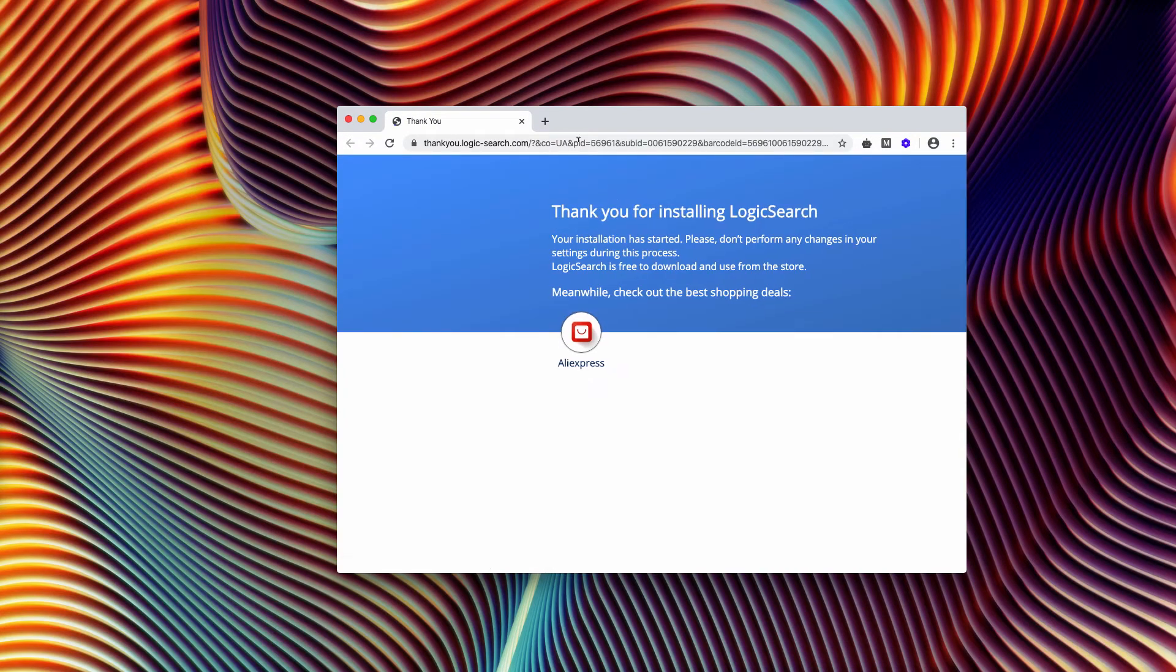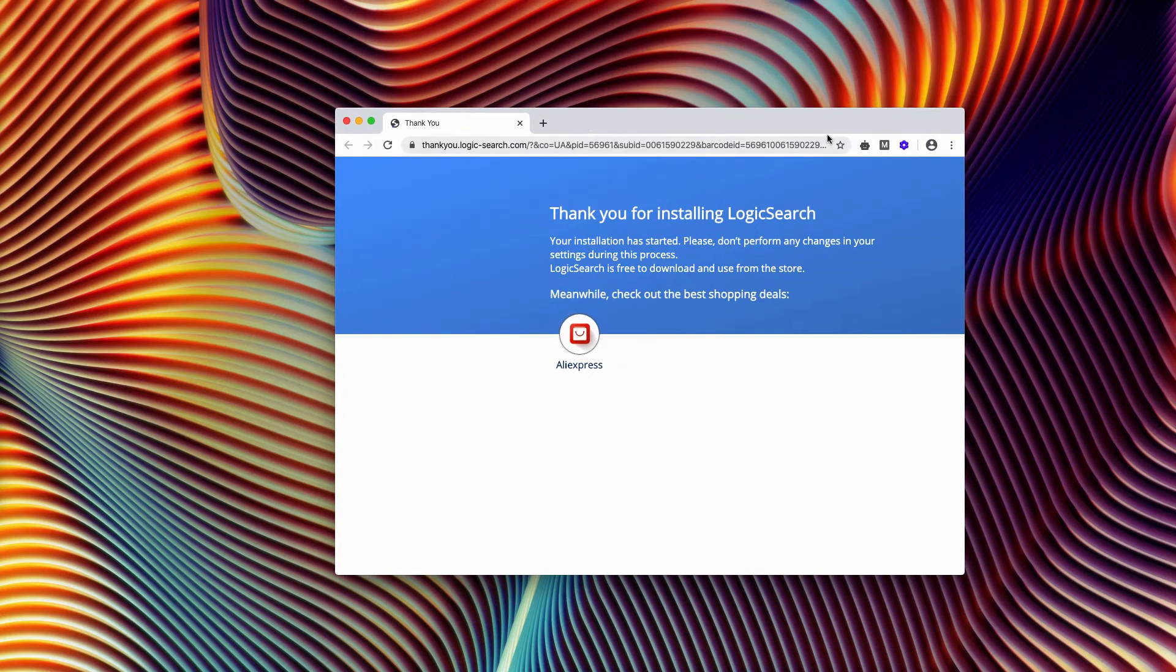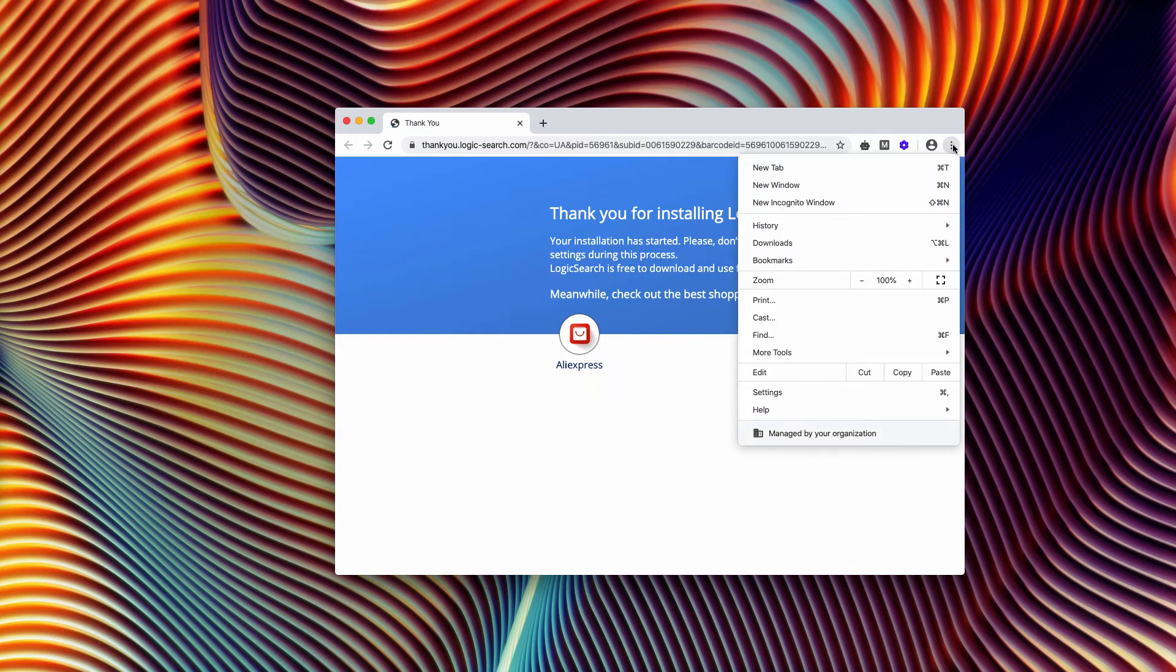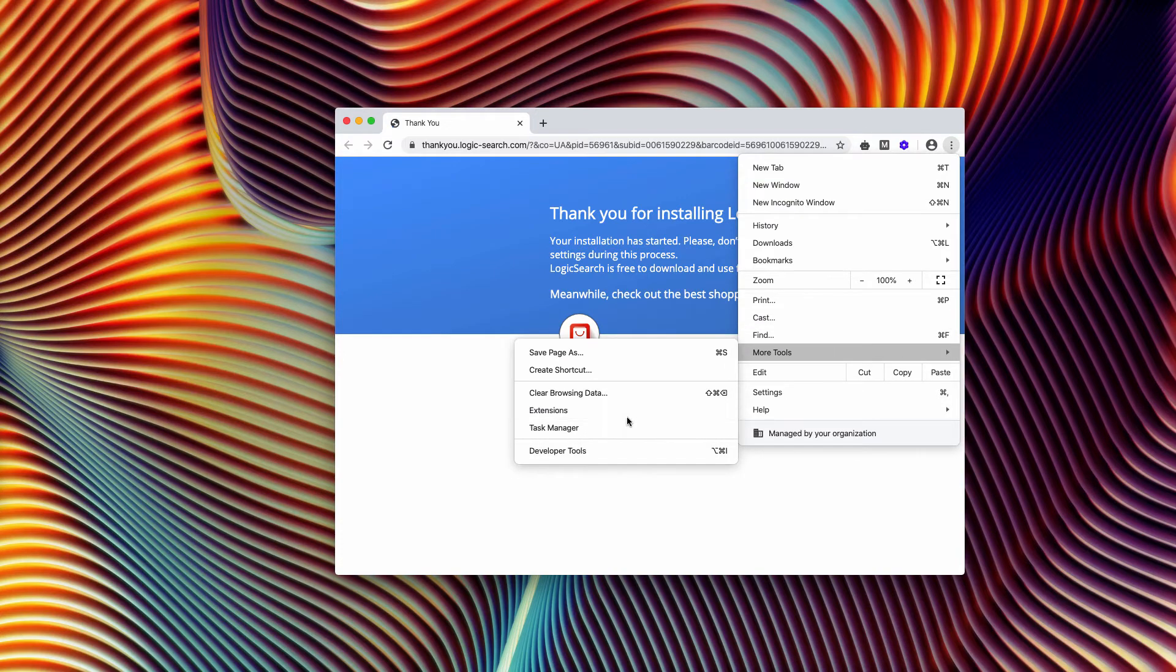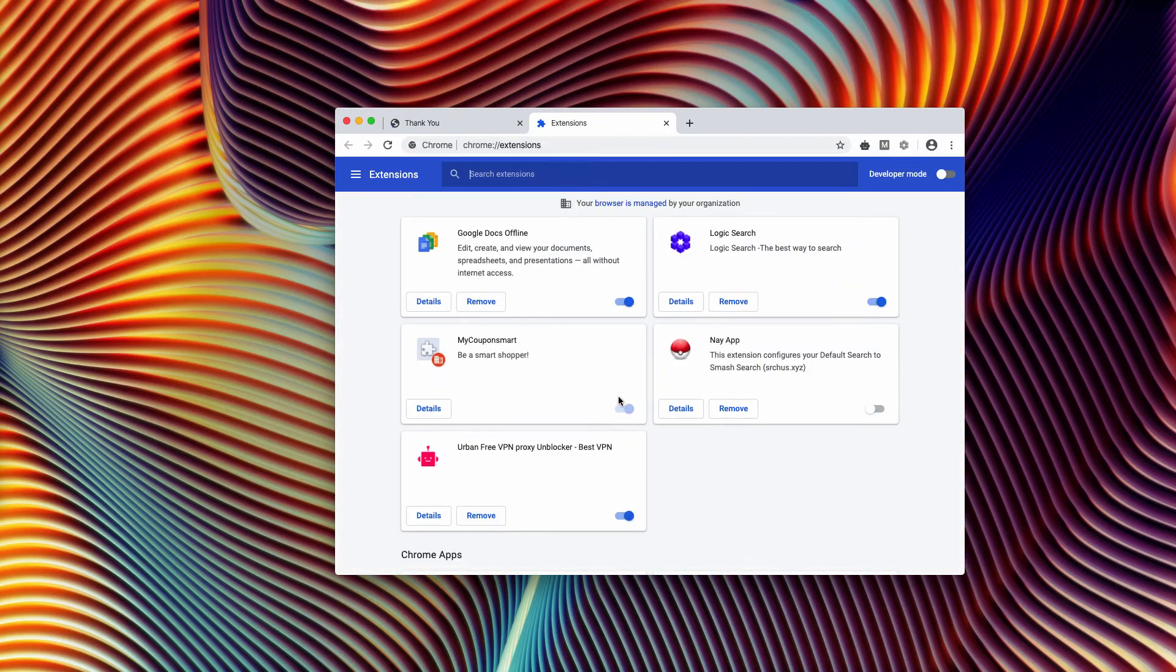Click on the menu, click on More Tools, Extensions, and now find this Logic Search, deactivate it, and remove it.